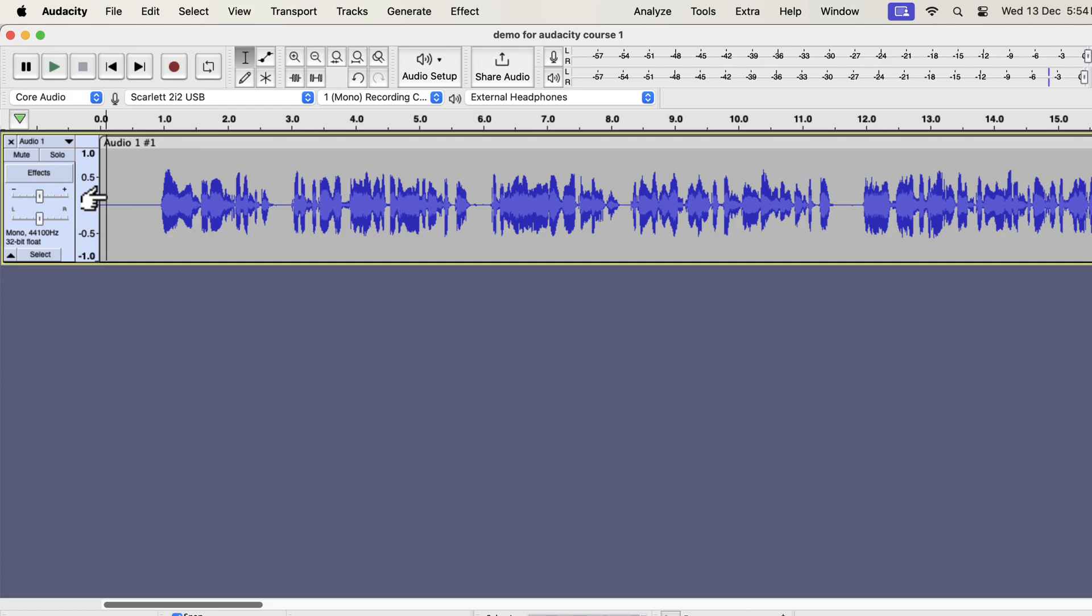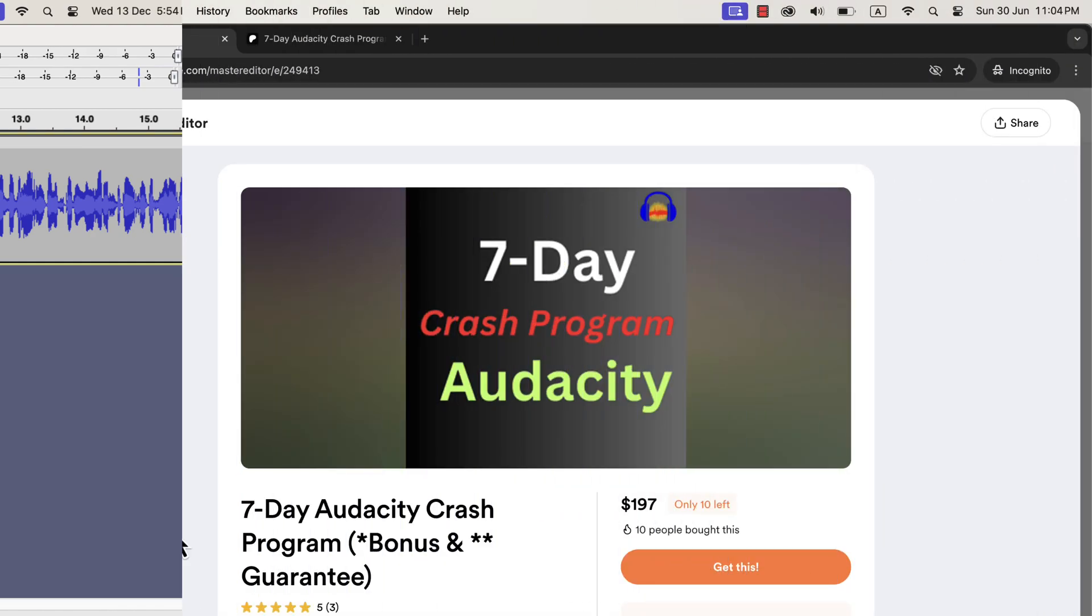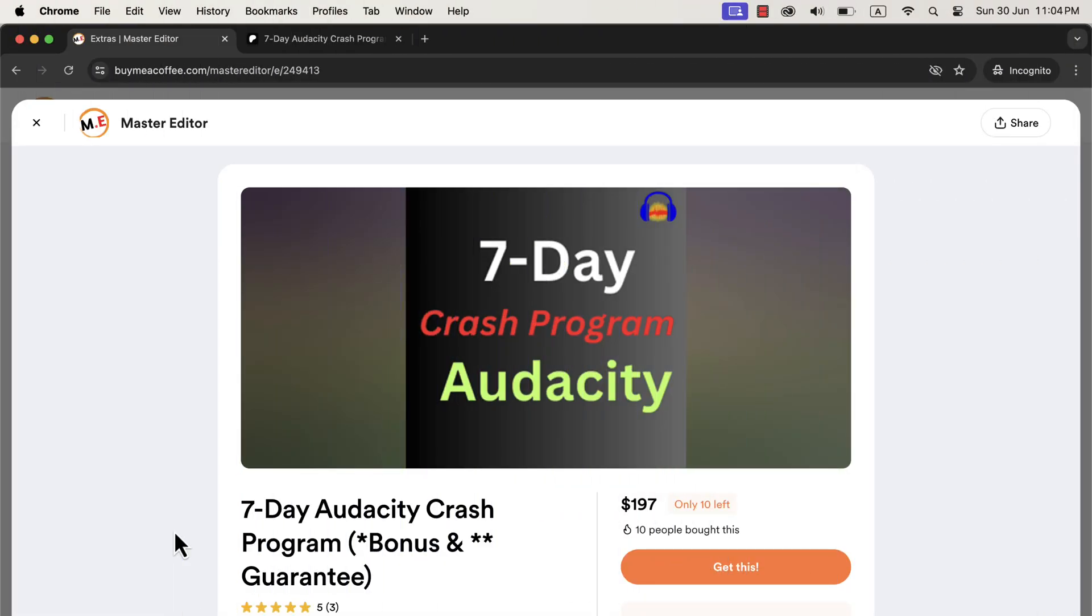So this was the process of making raw audio better in Audacity. If you think about meeting the guidelines of some platforms, you may have to use effects like loudness normalization. If you are into audiobook narration or professional voice acting, I have good news for you. From the 5th of July, I will run an Audacity crash program.